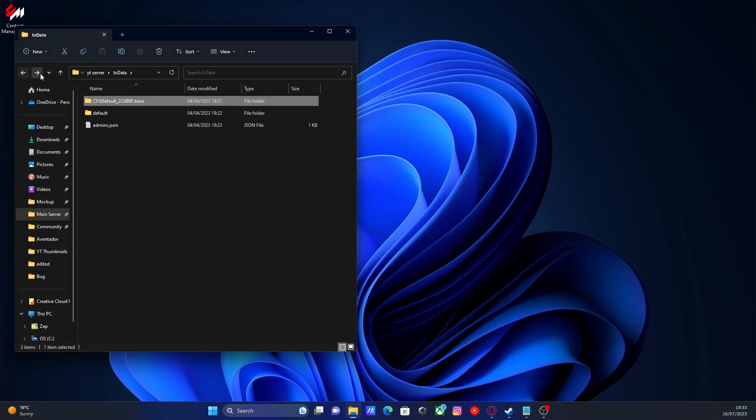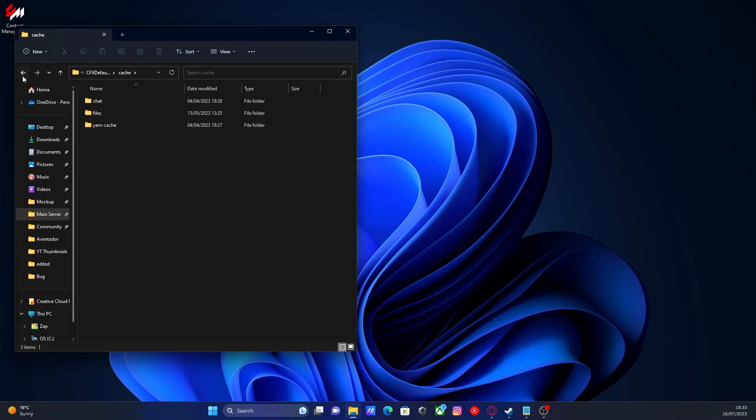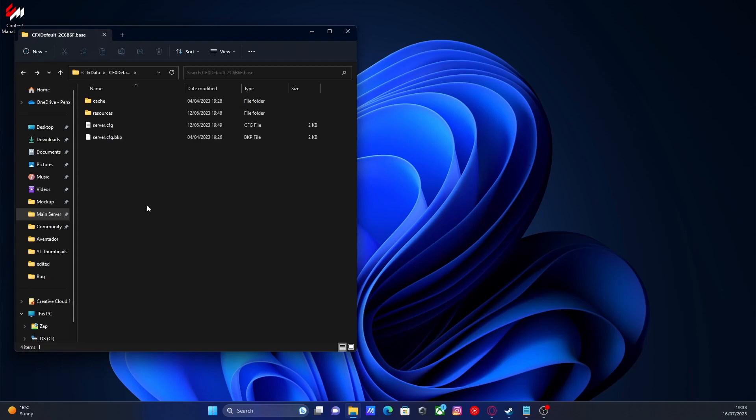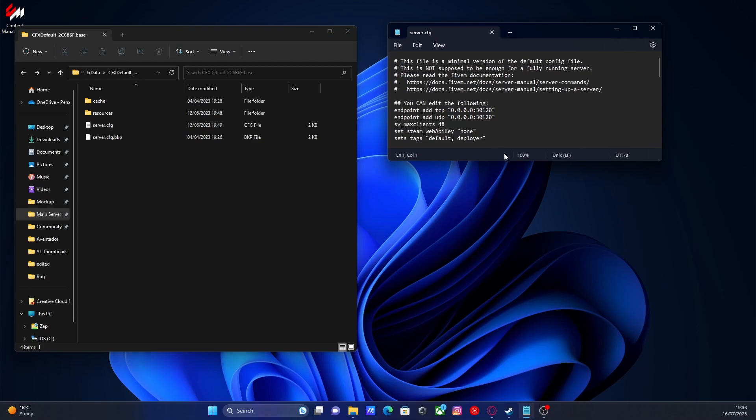And then look for your server.cfg and then open up your server.cfg. You should be greeted with one of the first sections just underneath 'you can edit the following'.